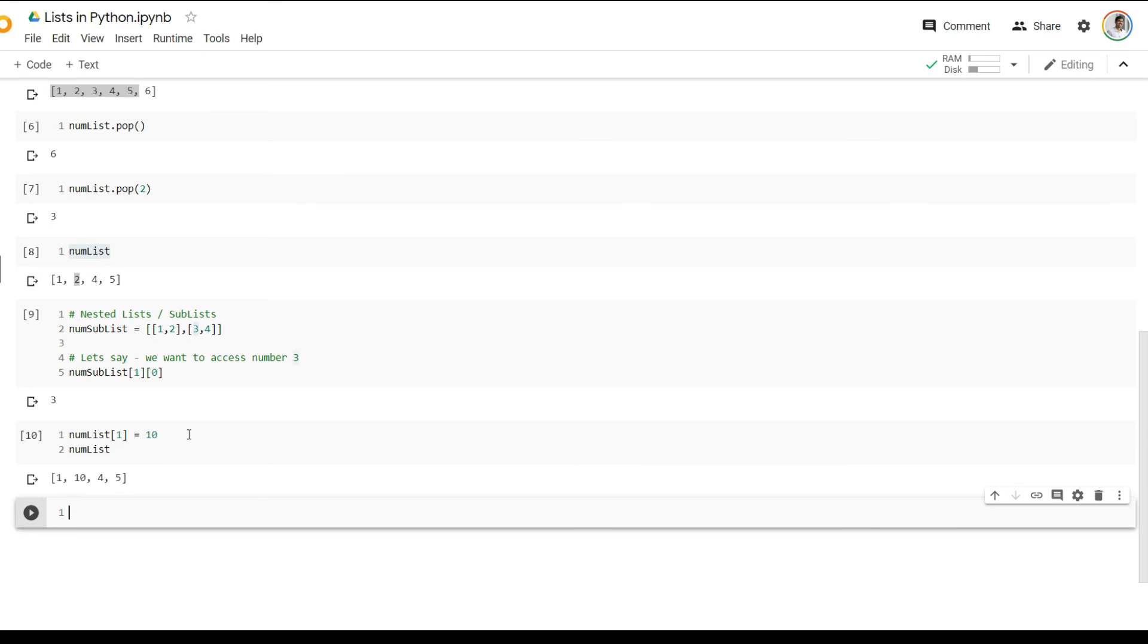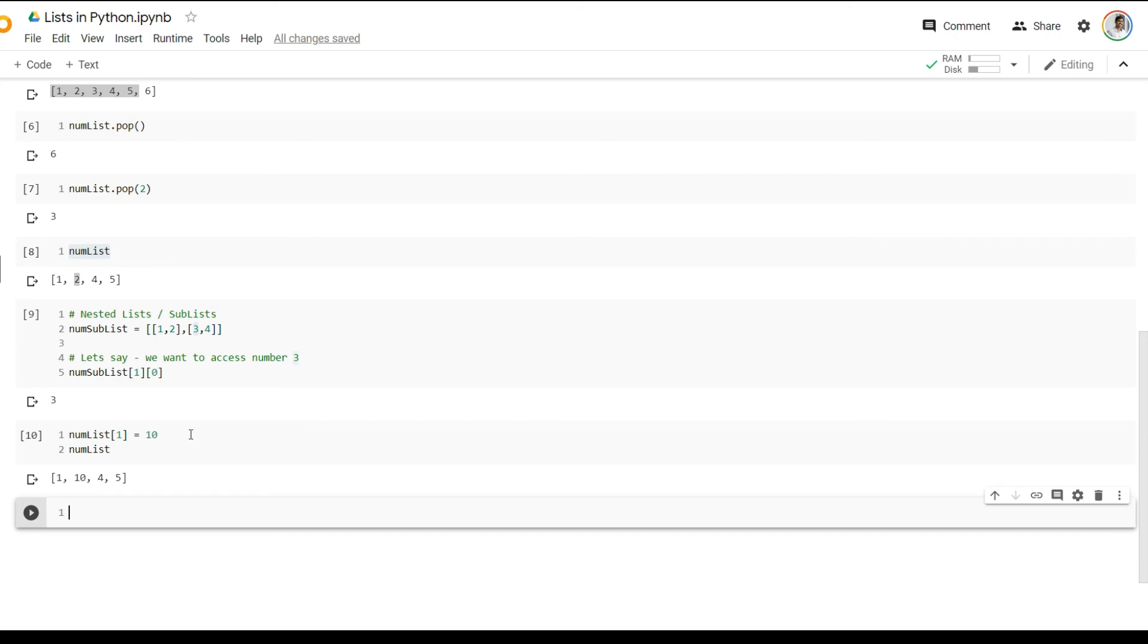So you should be very careful when working with lists because lists are a data type which can be changed by anyone. So it's not something you would use to store very important information because it could be tampered with. That's on a side note for you to keep in mind.